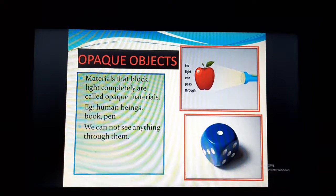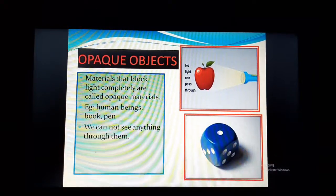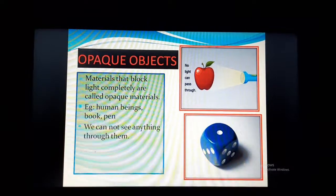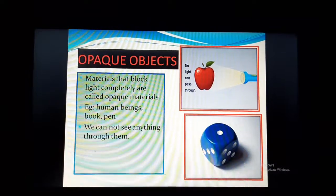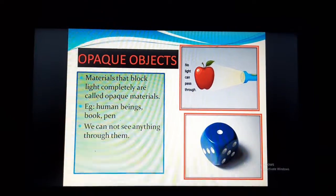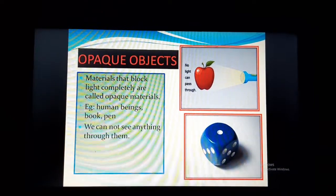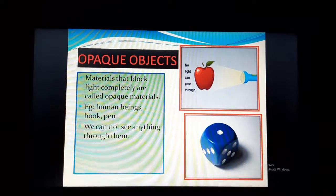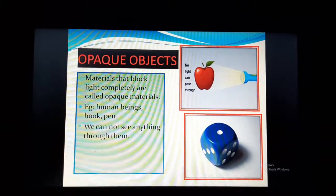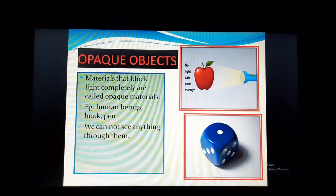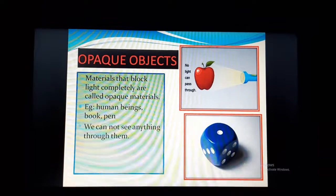Some good examples of opaque objects are buildings, trees, books, pens, and pencils. I have also given the example of human beings, because we are also not transparent or translucent — we are opaque. Light cannot pass through us. So human beings are also good examples of opaque things. Maybe we are not objects — we are living — but still we are opaque.